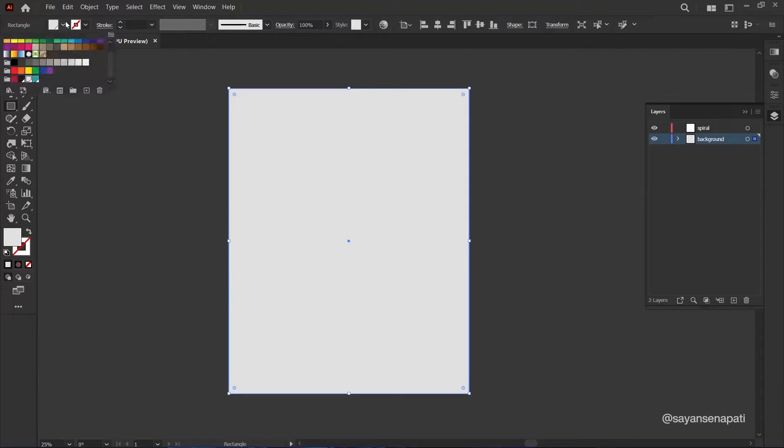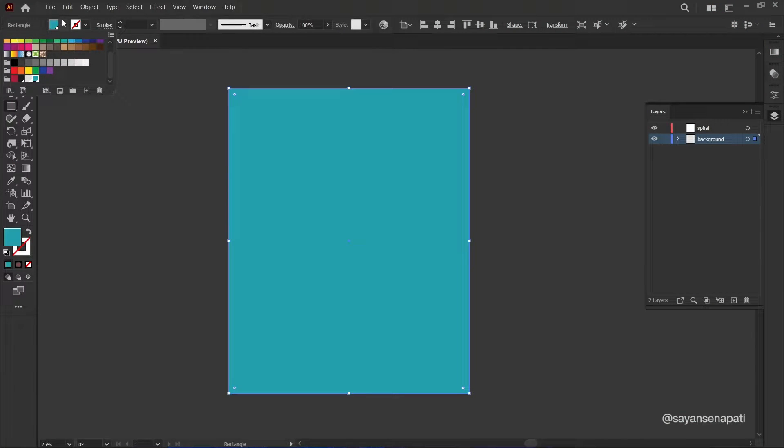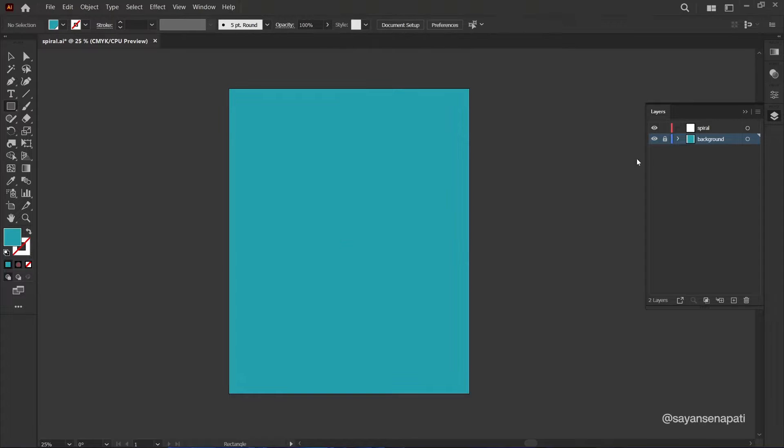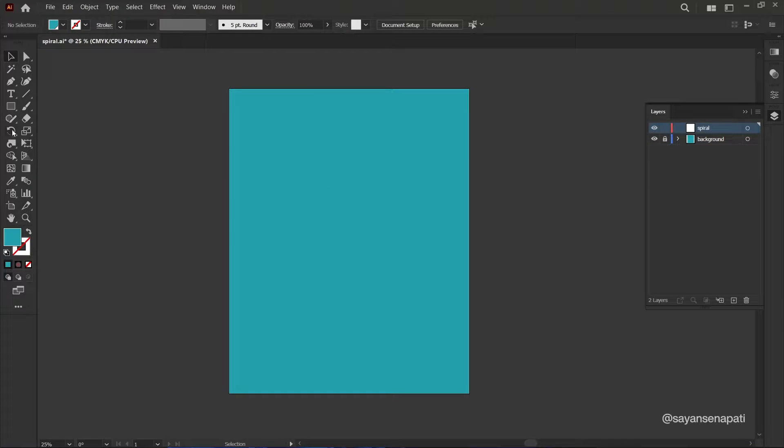Let's start by creating a new document with your desired dimensions. I recommend using a square canvas for this design.